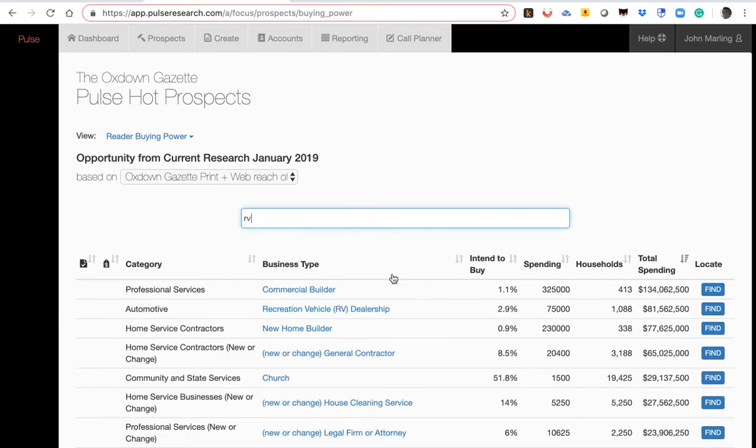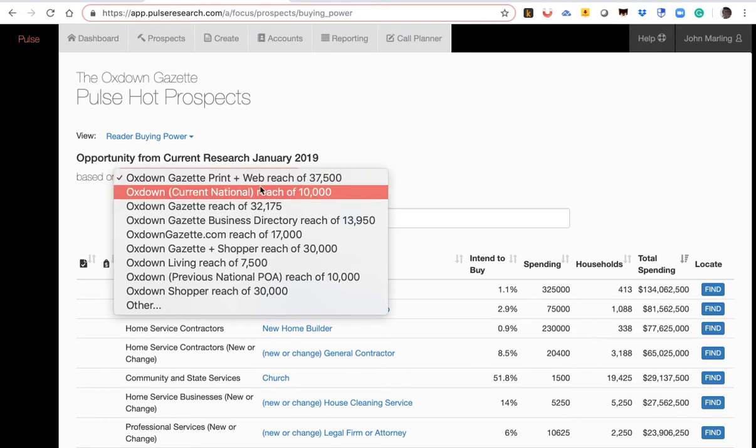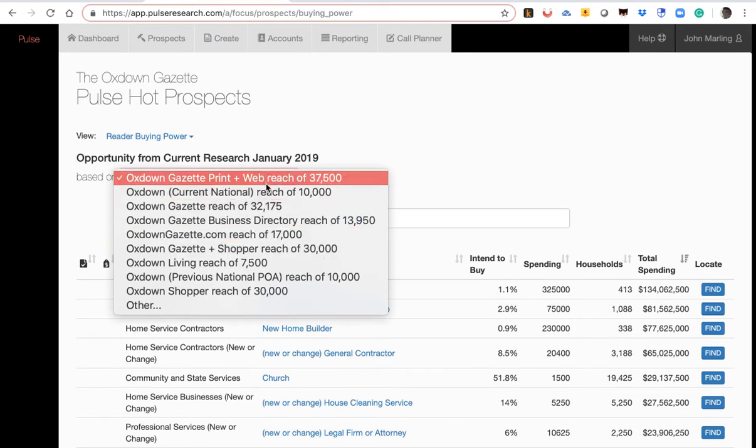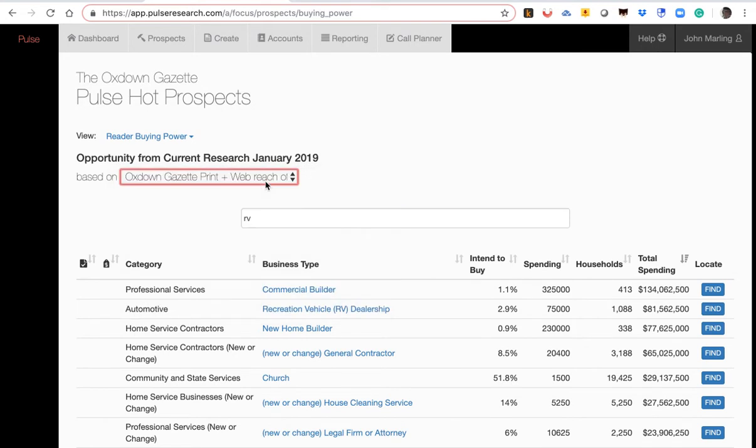By the way, you can do search through the program. And look at that. In this example, $81 million are going to be spent by this audience on RVs. How did we get that? We take the percentage you plan to buy from the Pulse of America survey times the number of households reached. And this would be your households reached. To give you the number of households you reach, you're going to shop at an RV dealership times the average spending at an RV dealership.